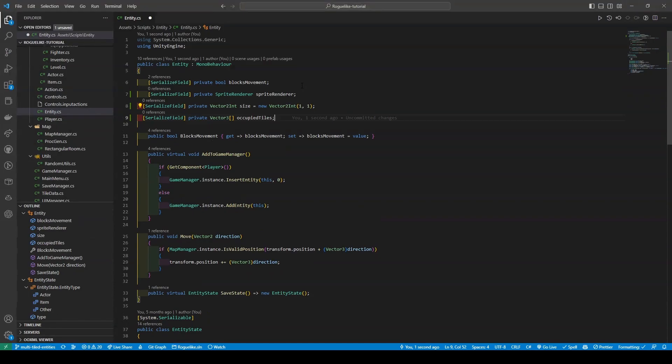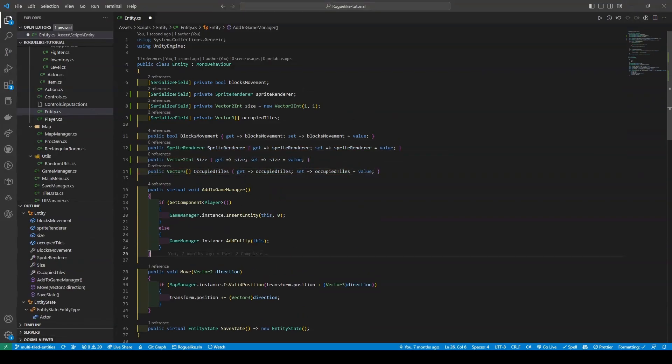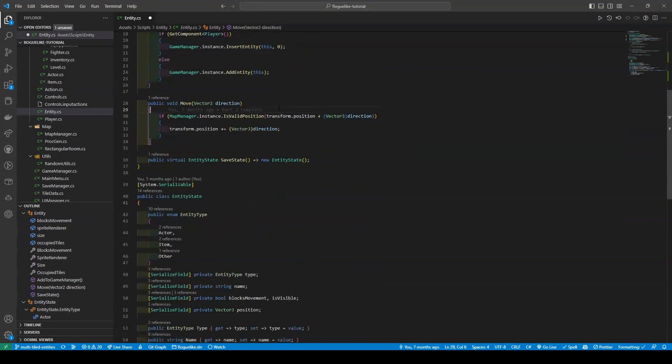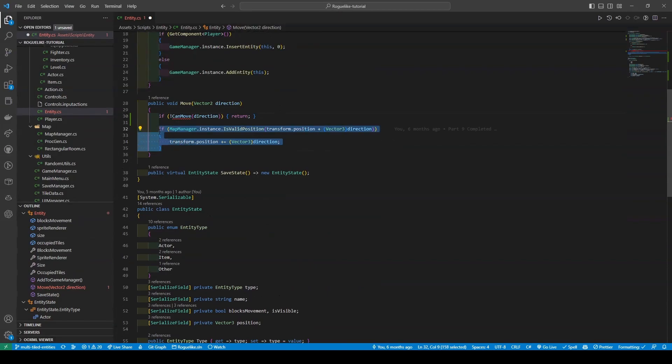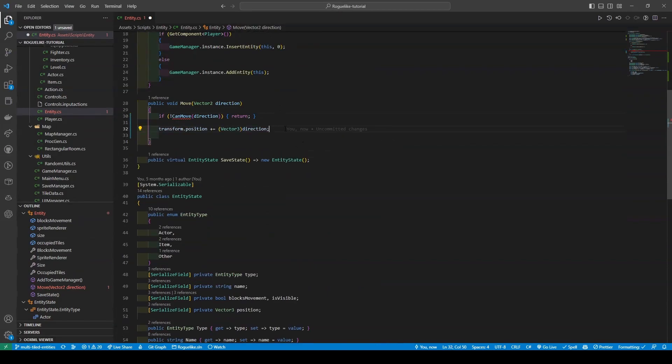SpriteRenderer, size with the default of Vector2Int.one, and OccupyTiles, followed by both their getters and setters. Moving down to the Move method, we're going to add a new if statement with a condition of CanMove equals false, which passes in the direction. We're also going to exchange the other if statement with just a simple transform.position plus equal direction with a cast of Vector3.